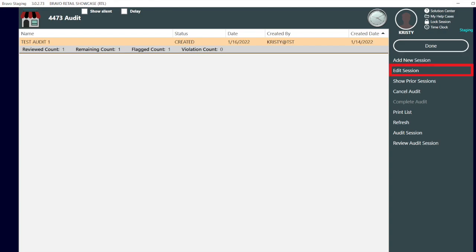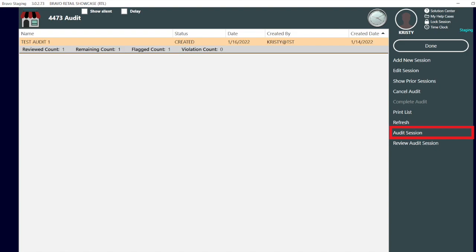Edit an existing session, show prior sessions, cancel an audit, complete an audit, print the list once displayed, refresh the data displayed, audit a session after we have added one, and finally review the audit sessions.